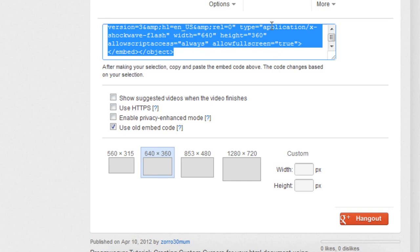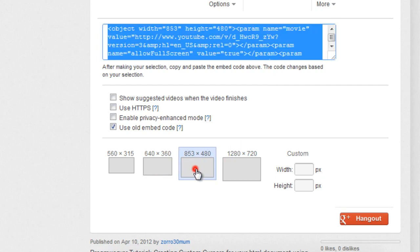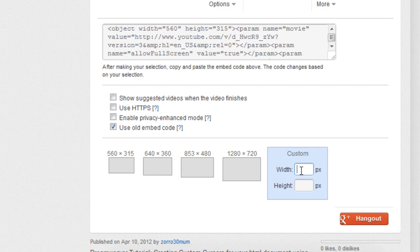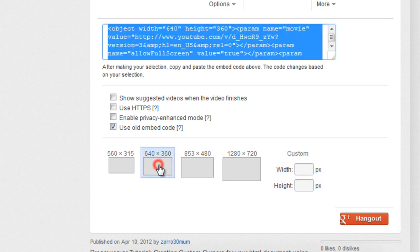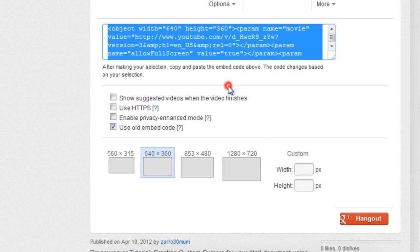The embed code is generated automatically inside this box. The preferred size that I've chosen is 640 by 360, although you could have chosen a different size. You can even enter your own custom size, but I'm happy with the size 640 by 360. After which I'm gonna copy the code.